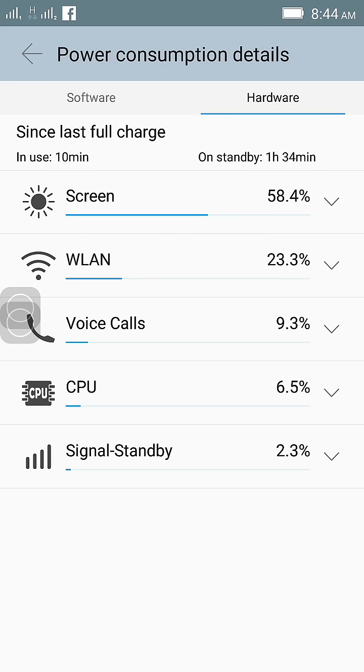WLAN is using 23 percentage of battery, even though on that particular day I did not use any Wi-Fi, but still it's showing up here and eating my battery.